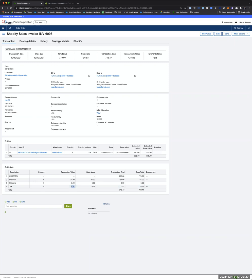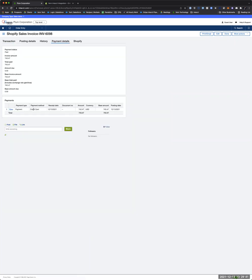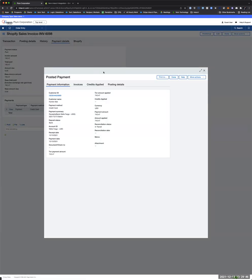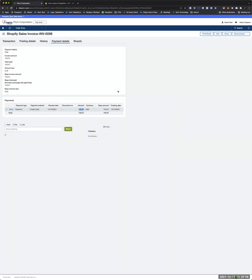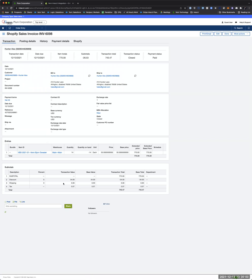We've got our discount for $34, our shipping, and our tax coming in. Our payment details show a credit card charge for the correct amount, and this is all tied to the correct customer. From here, further things could happen — you could refund it, and we've got an inventory add-on that can sync inventory to or from Shopify. This is just a quick overview of how you can sync an item over to Shopify, take an order in, and bring it into Intact as a sales invoice and AR payment.